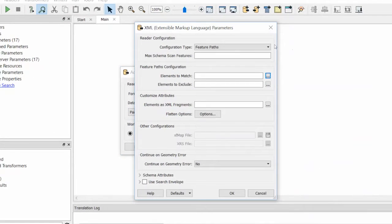The format and data set in the Add Reader dialog automatically get populated. Click on Parameters. How we set these reader parameters will directly affect how FME reads the XML.